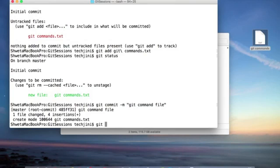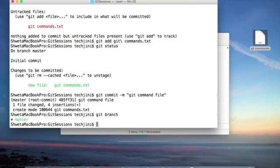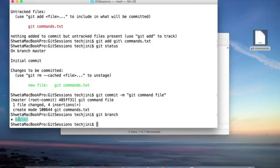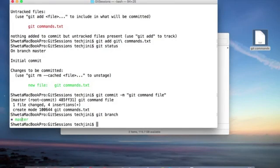Now let's see what branches we have. Since we already have a master branch and we have committed, this shows we have one branch named master, and this star indicates this is the current working branch.